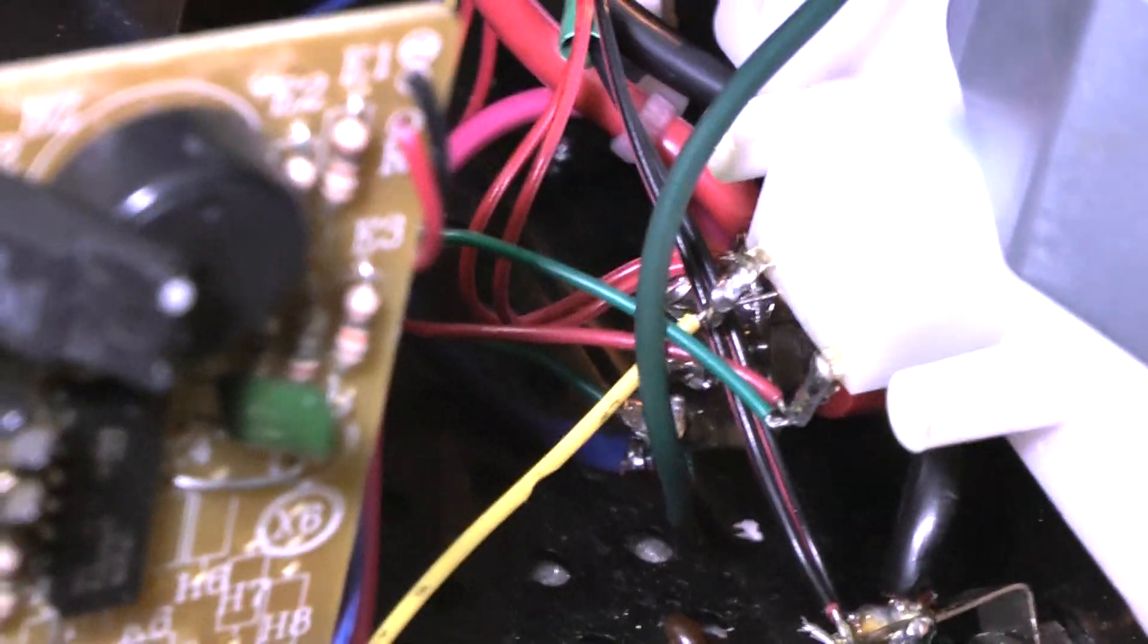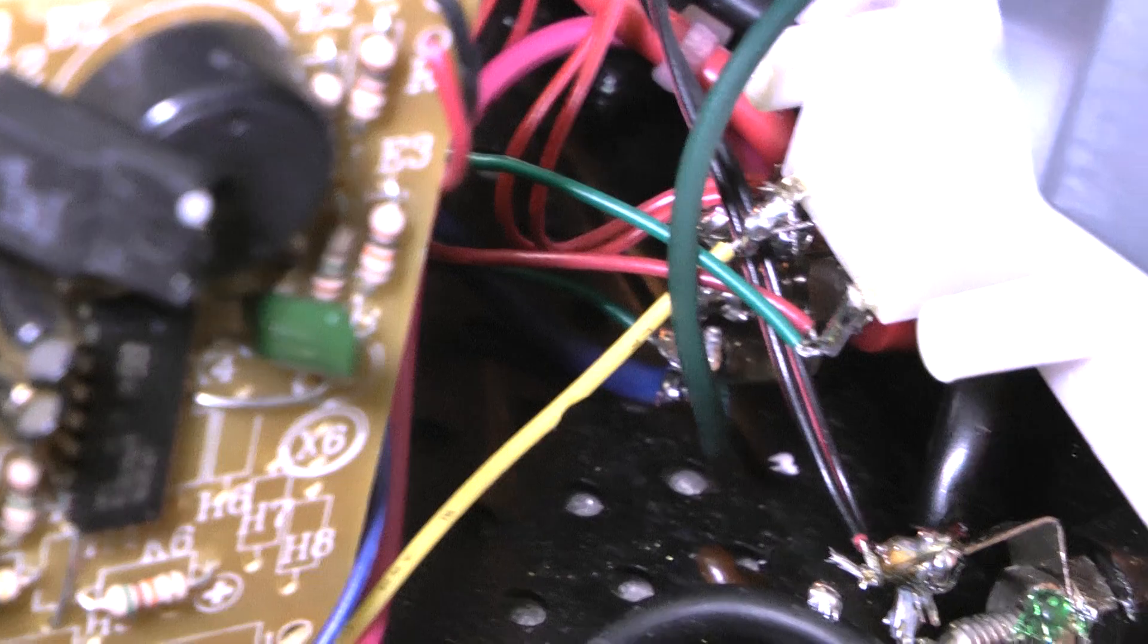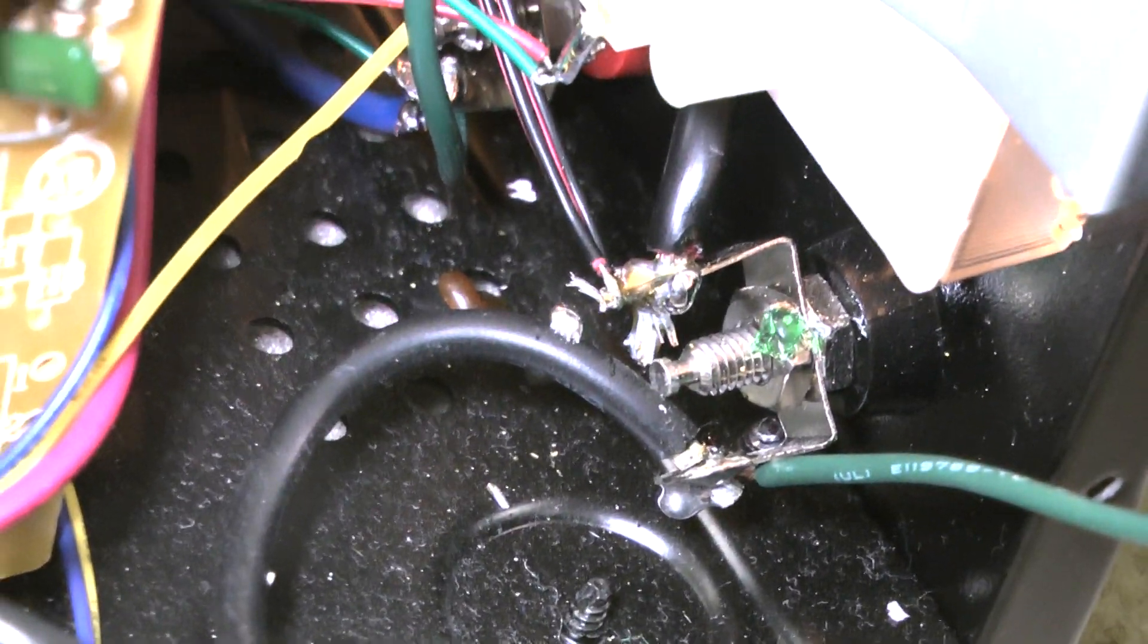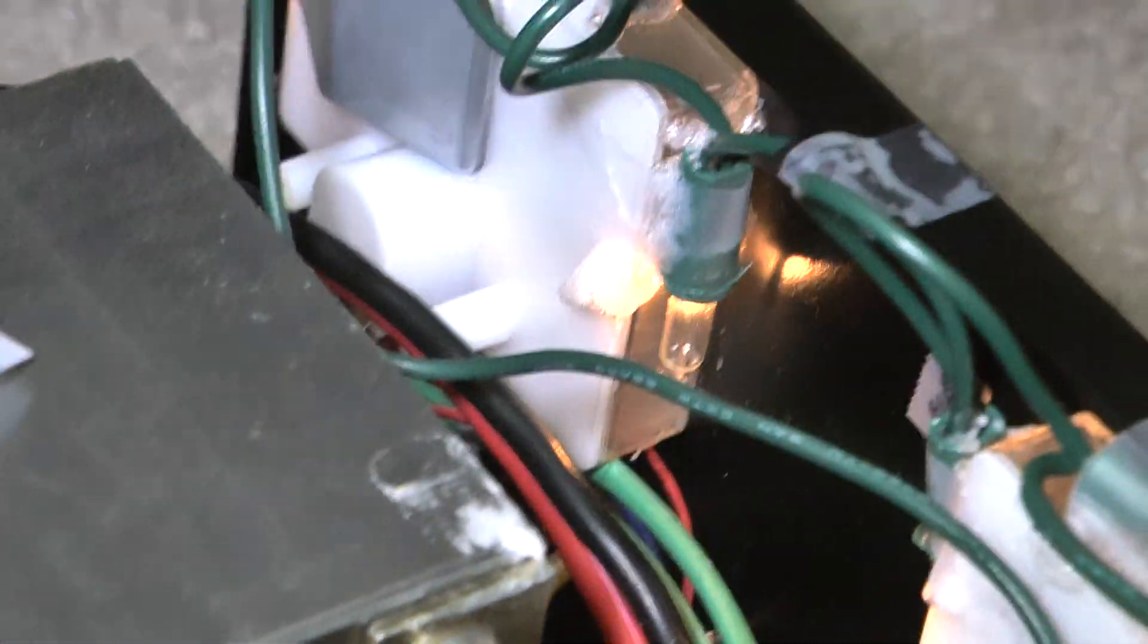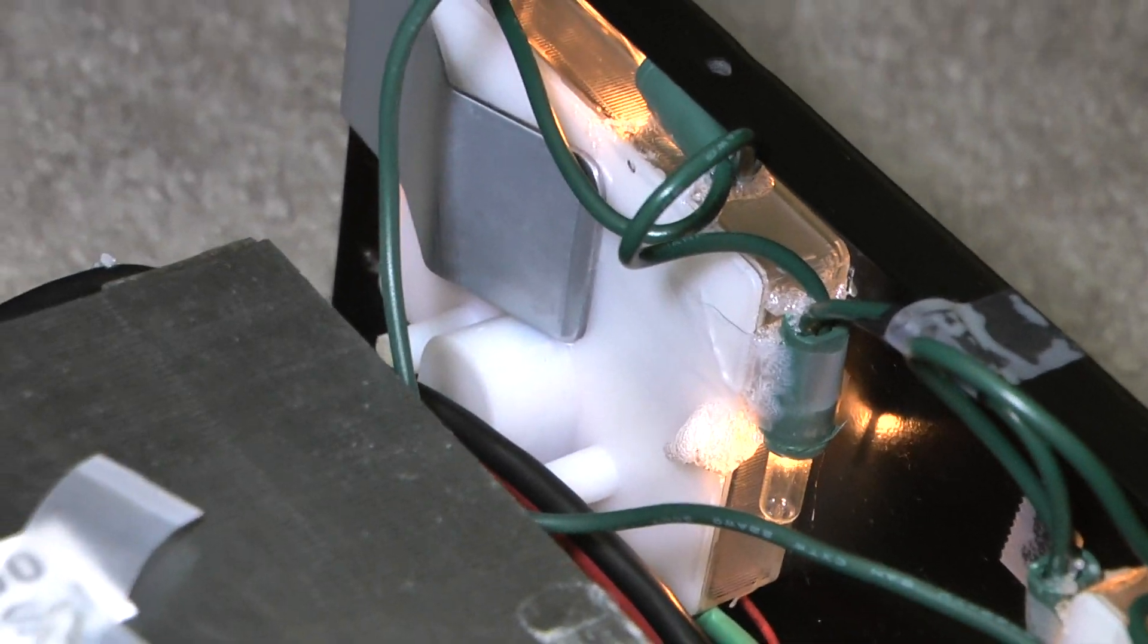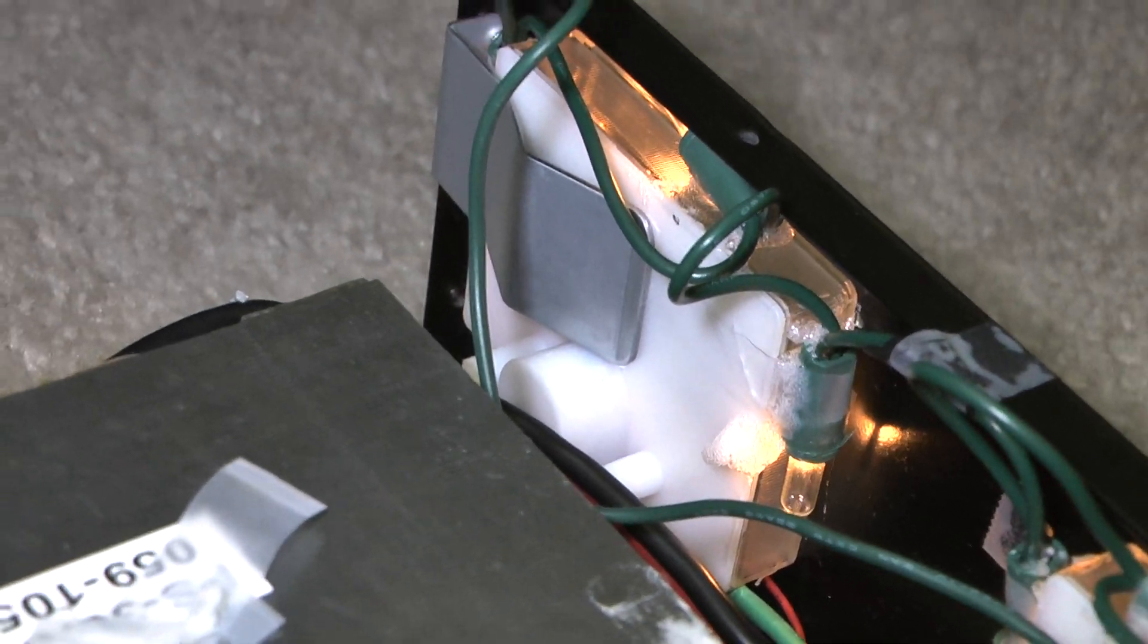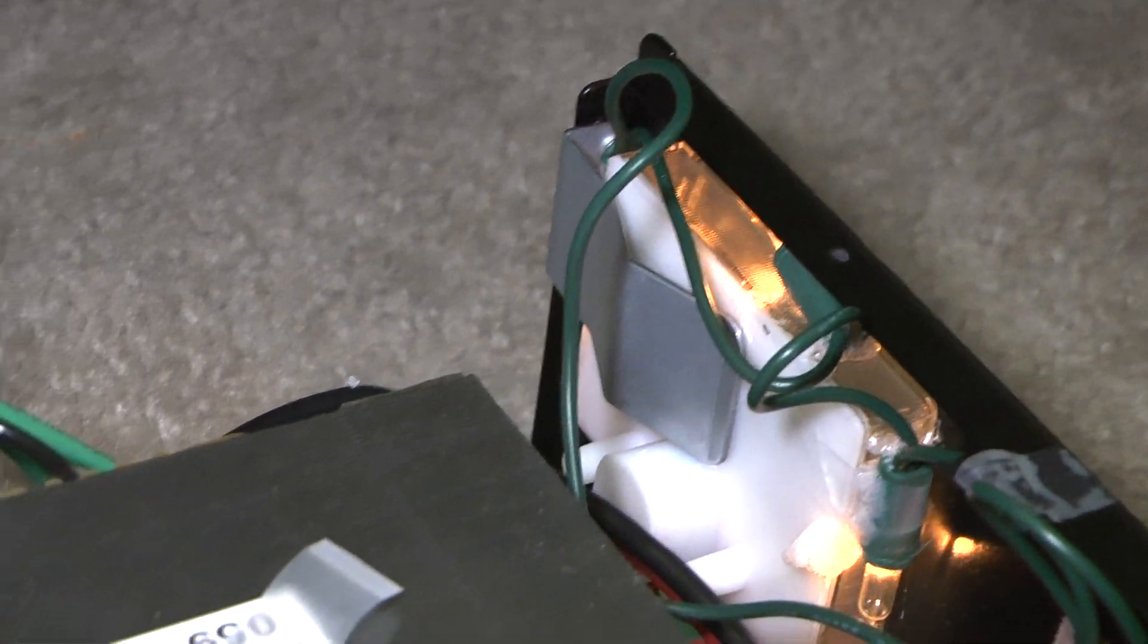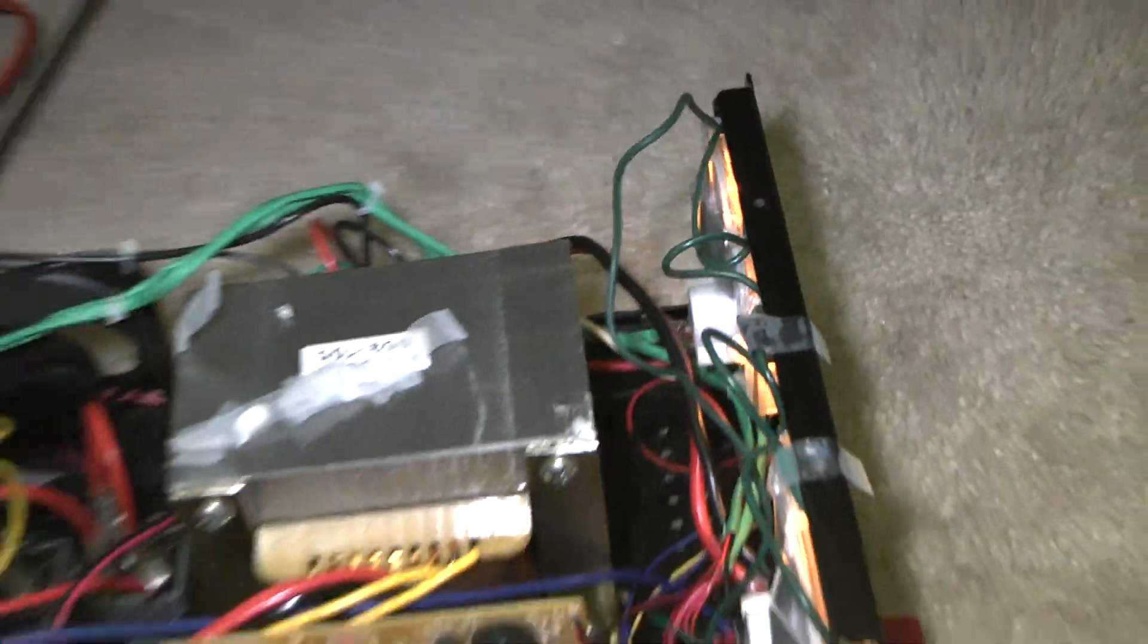We've soldered it to the leads right where the posts are. Looks a little bit, you know, not entirely professional on the inside, but it's going to look good when it's done.